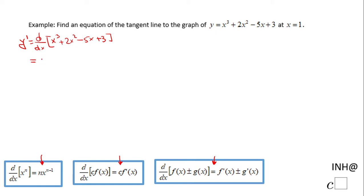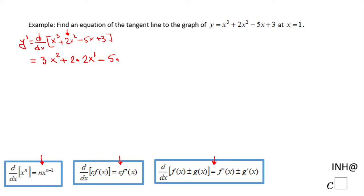The derivative of x cubed, using the power rule, is 3x squared. Then for the next term, the derivative of 2x squared: using the constant multiple rule, that's 2 times the derivative of x squared, which by the power rule is 2x. Then minus 5 times the derivative of x, which is 1. The derivative of the constant 3 is 0. Simplified, this gives y prime equals 3x squared plus 4x minus 5.